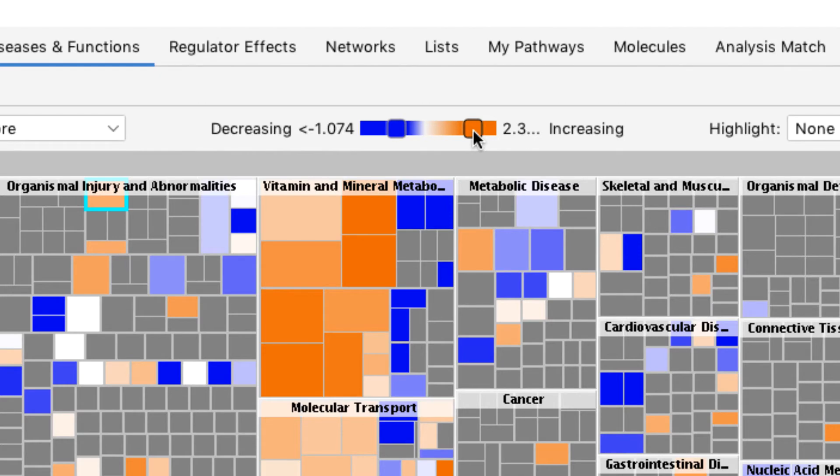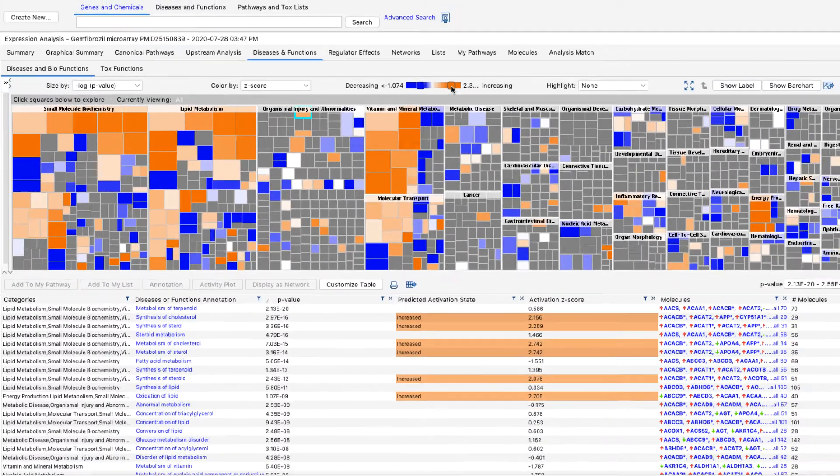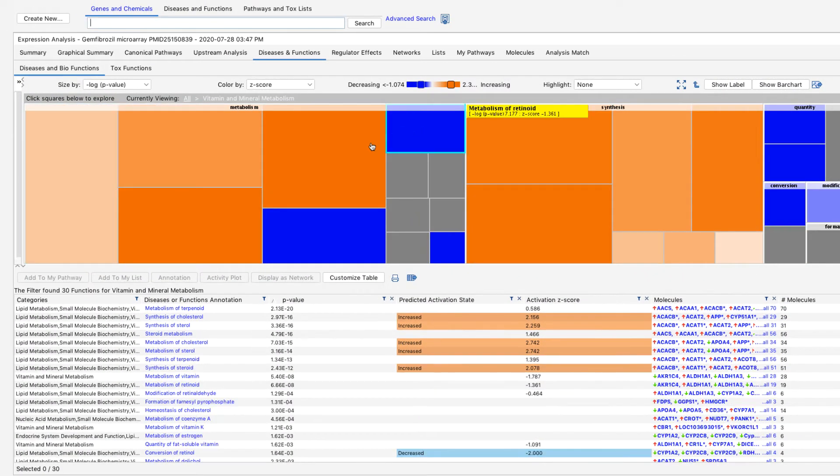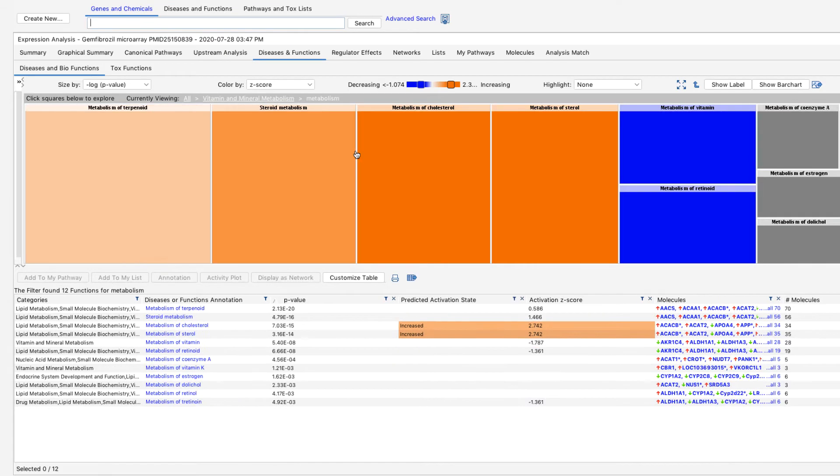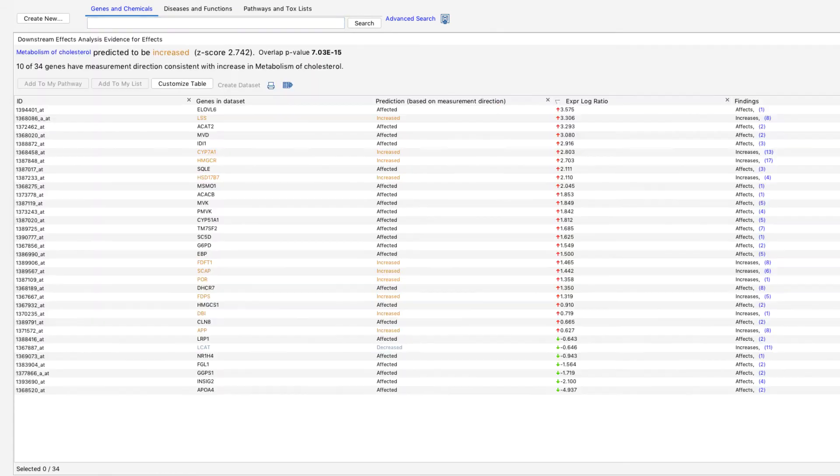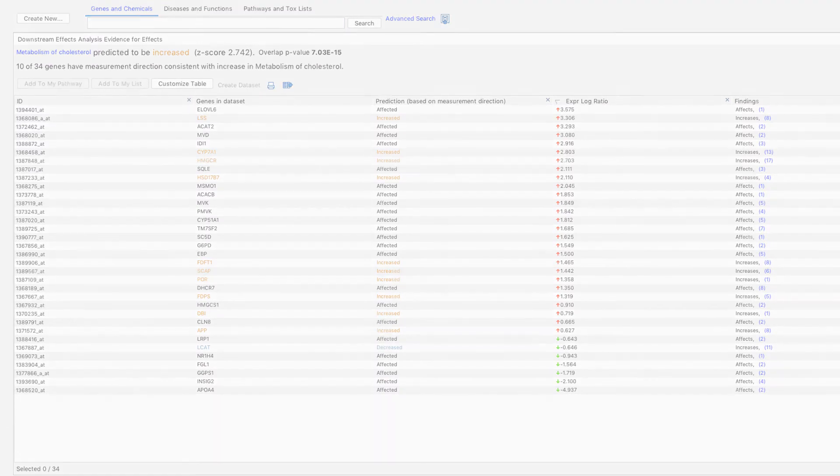Clicking on rectangles enables you to access different layers of information of these functions and categories. When you click on the third level in the hierarchy, you will see a table showing the evidence for why predictions of activity were made for a disease or biological function.